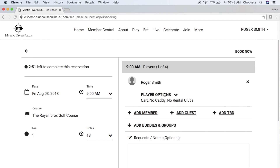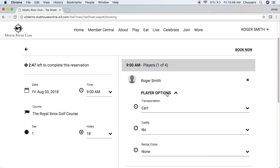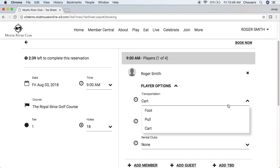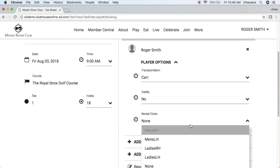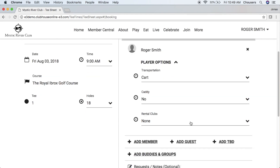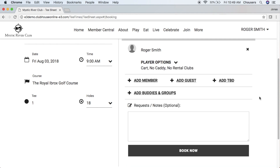From here, we can go ahead and click on the player options dropdown. This is where we can configure the transportation, caddy, and rental clubs as made available by your club. In the transportation dropdown, you'll be able to see available transportation options, so you can select your applicable transportation, caddy services if they're offered, as well as rental clubs if they're offered. Once you're done, click anywhere on the screen and it will minimize that dropdown for you.